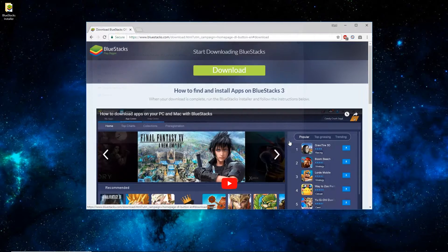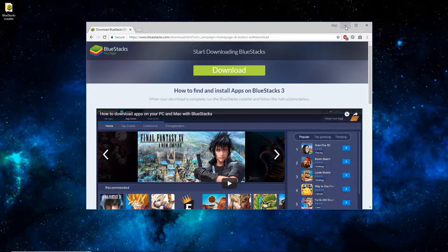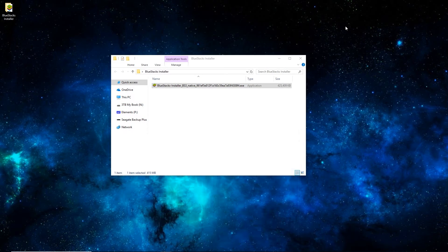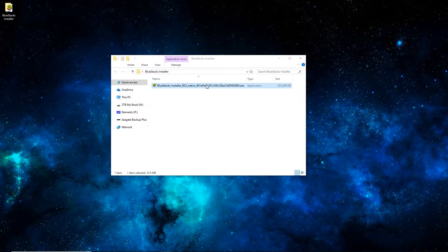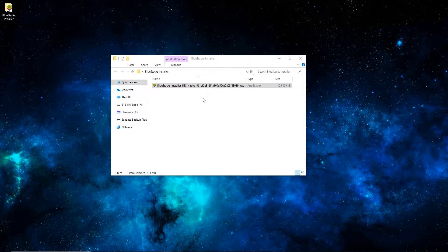It's a pretty big file, about 415 MB. I'm just going to click Cancel since I've already got it. You can see the file on my computer here — it's the .exe standard installation file on Windows. Just double click it and go through the process, and then we'll see it here in a minute.